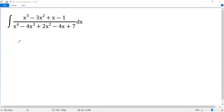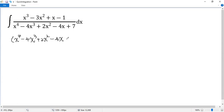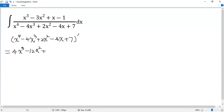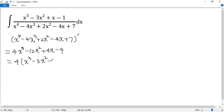Let's look at the derivative of the bottom part: x to the power of 4 minus 4x cubed plus 2x squared minus 4x plus 7. We know the derivative of this equals 4x cubed minus 12x squared plus 4x minus 4. We take the common factor 4 out: 4 times (x cubed minus 3x squared plus x minus 1), which is exactly the numerator.